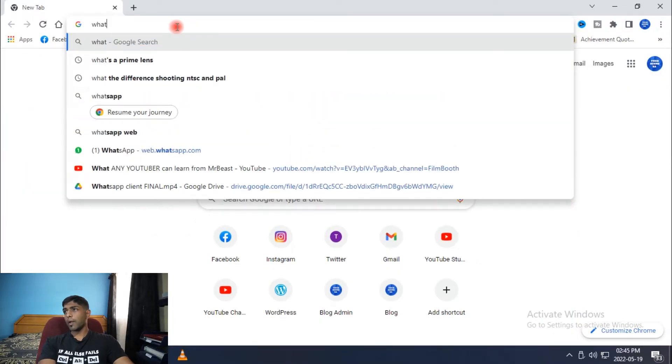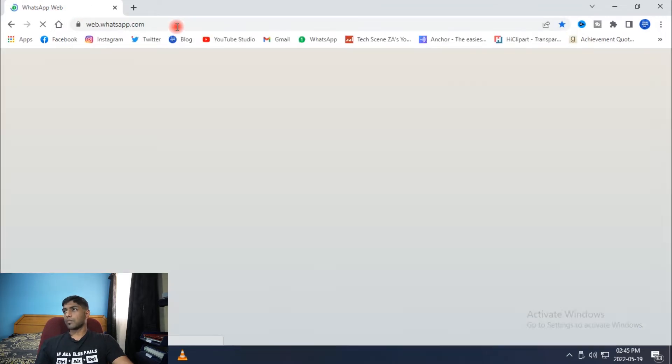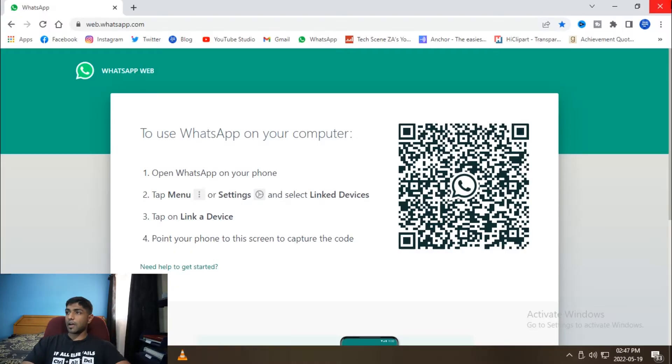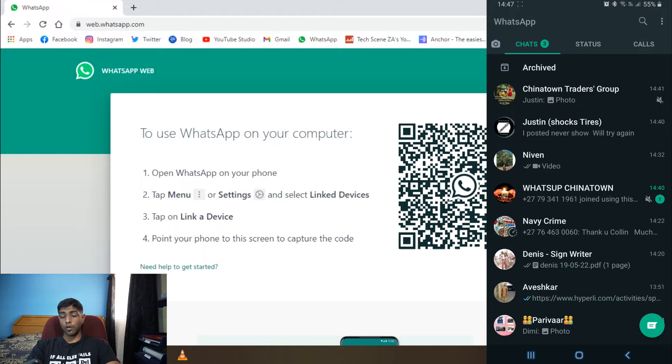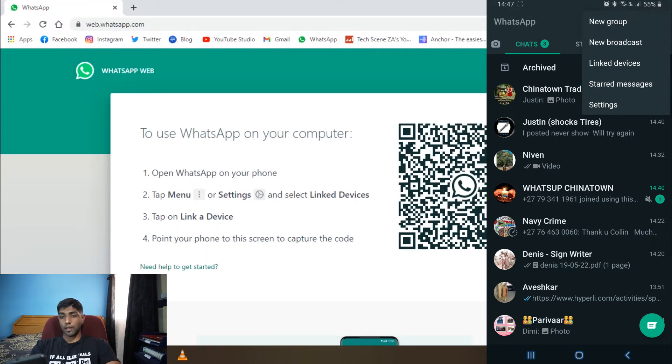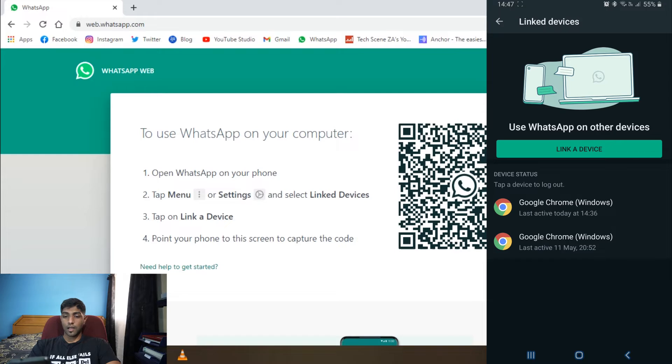So if you go to web.whatsapp.com, you can access it as easily as that on any PC, any browser. You would just have to log in, and I guess that's the easiest way to access it. You can also just log off and disappear without worrying about it. When you open web.whatsapp.com, you just have to scan the QR code. All you have to do is open WhatsApp, then go to Linked Devices and tap Link a Device.